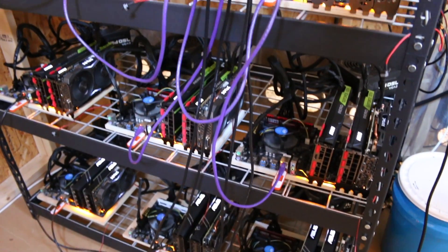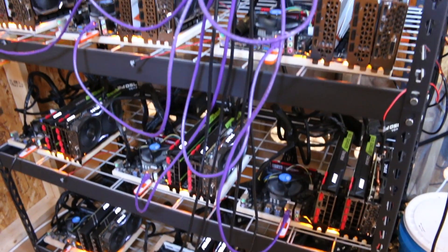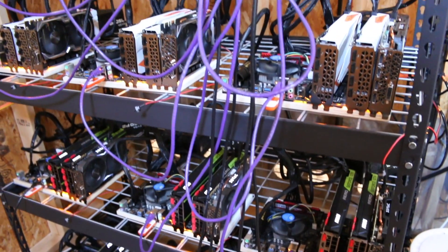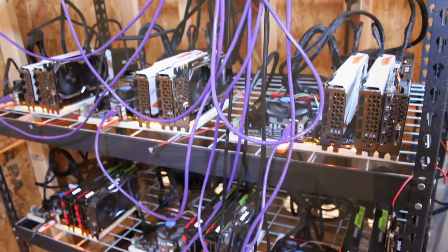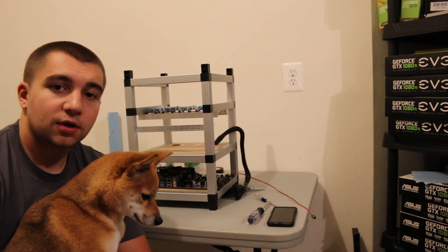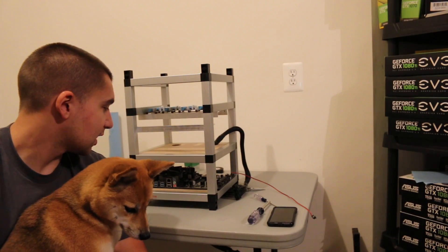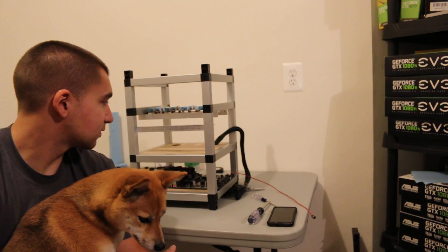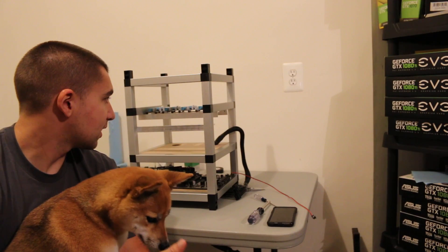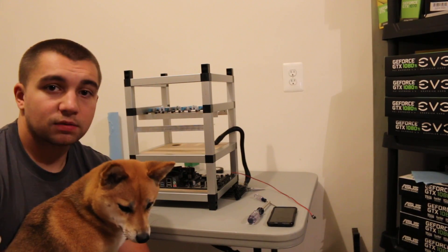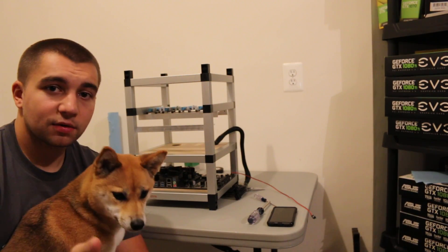Alright, so now that we have the motherboard in, I'm going to be putting the power supply in, right here above it, running all the cables, and I'm going to run all the PCIe risers in there as well. And, I mean, pretty simple. Building a rig is easy.